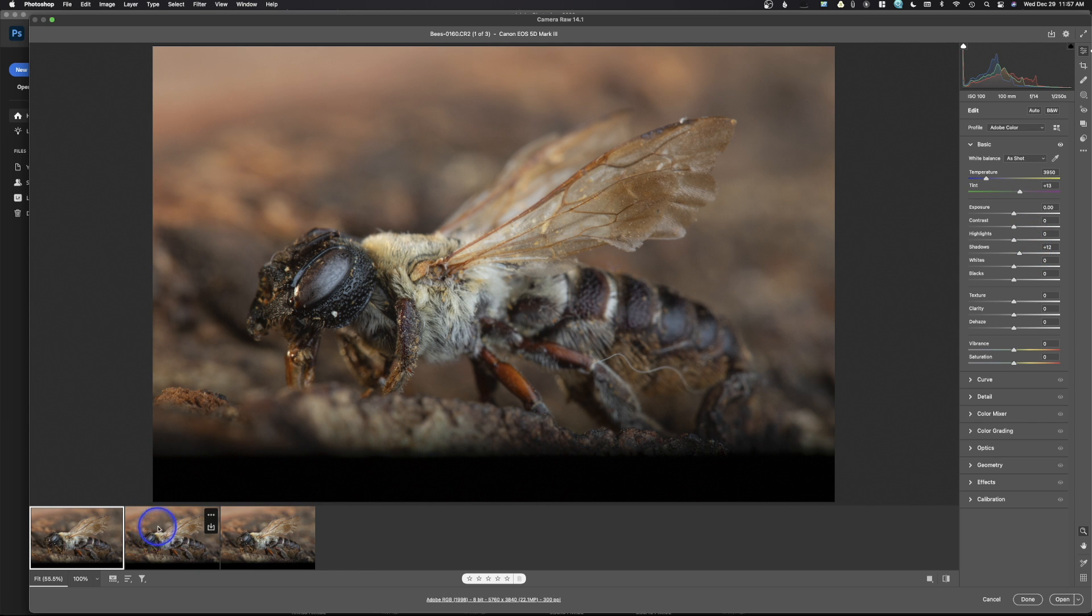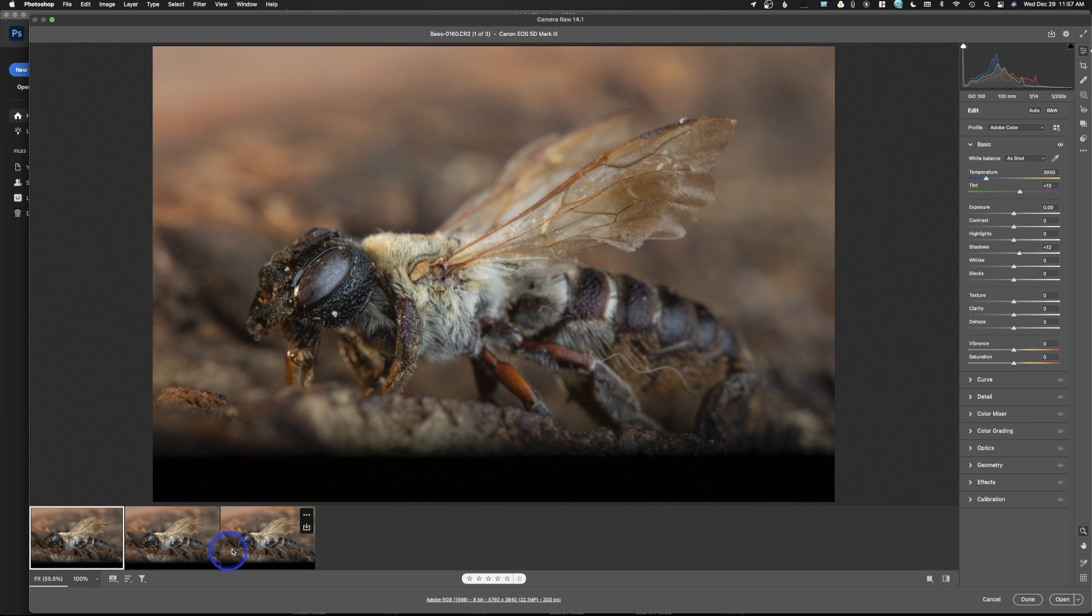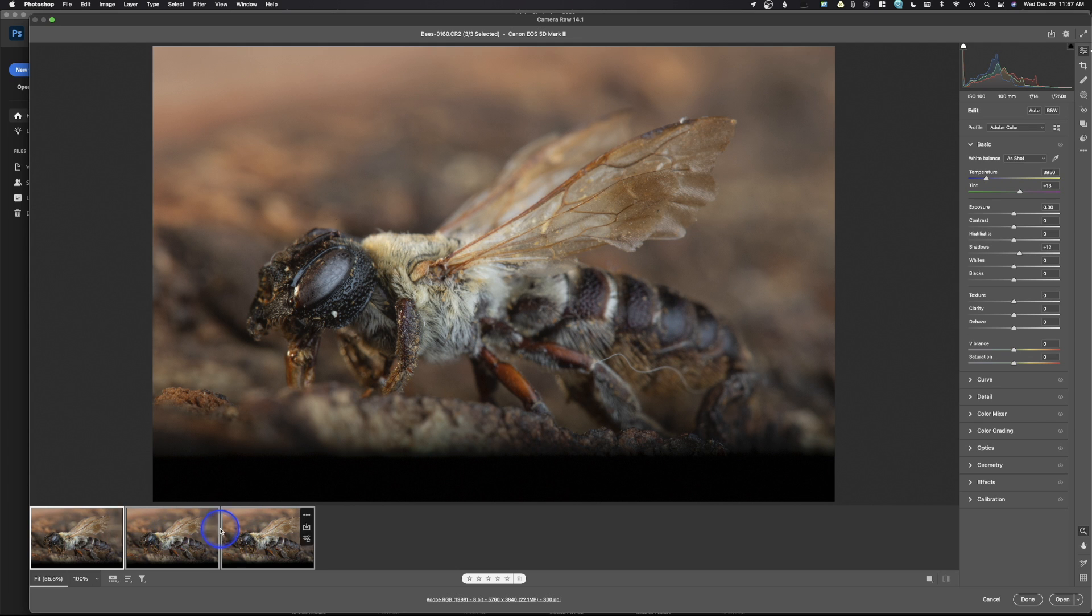Now, when you're doing this, this is important. We want all of these images to be toned exactly the same. We don't want to tone this one differently than this one than this one. So we're going to once again hold shift and select all three of these images. That way, when you come over here and you make any adjustments in Adobe Camera Raw, it's being applied to all three of these photos.